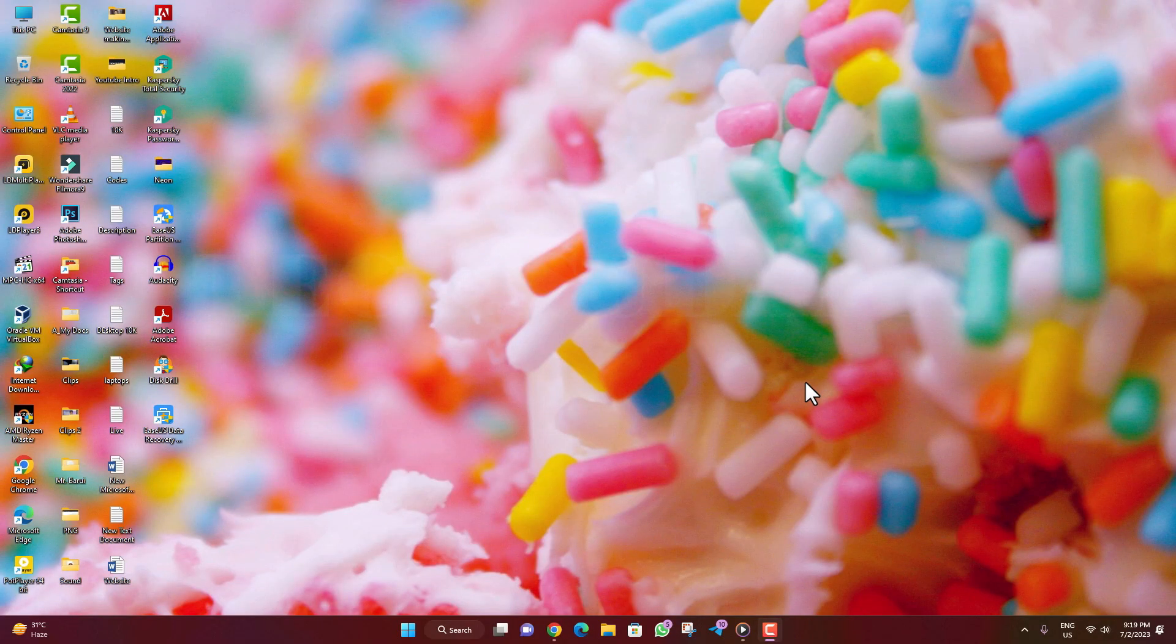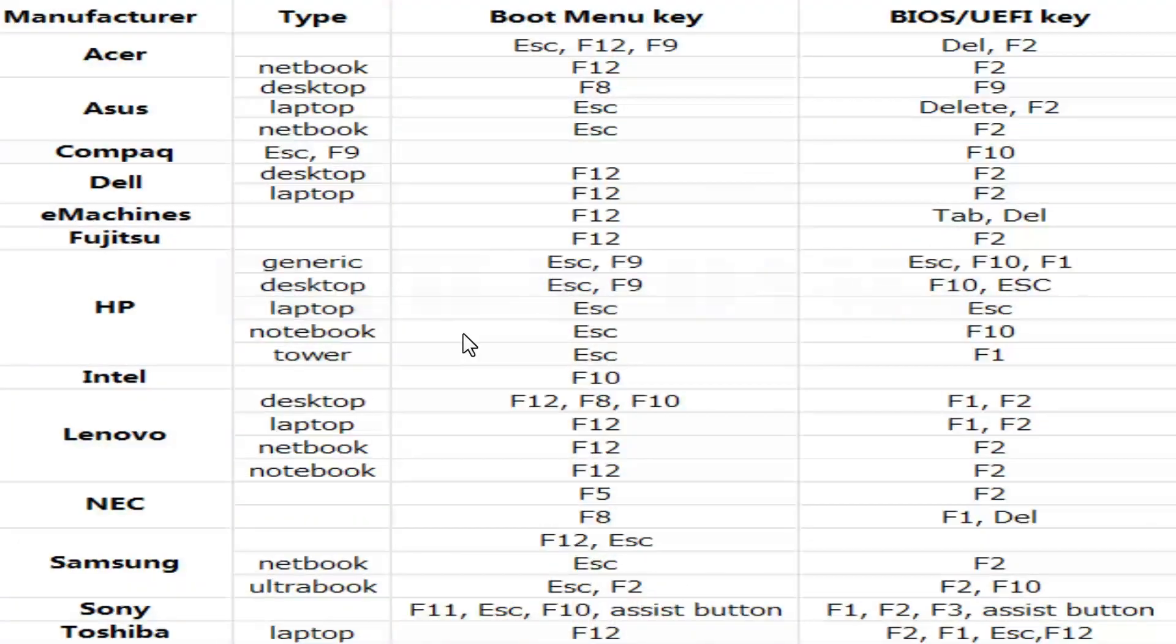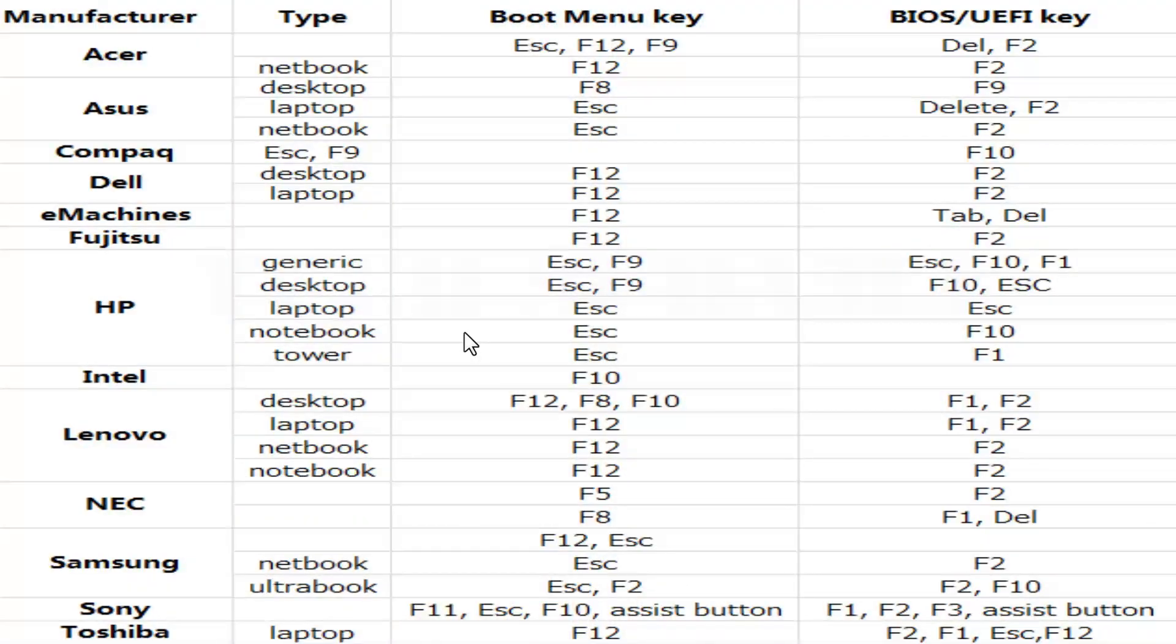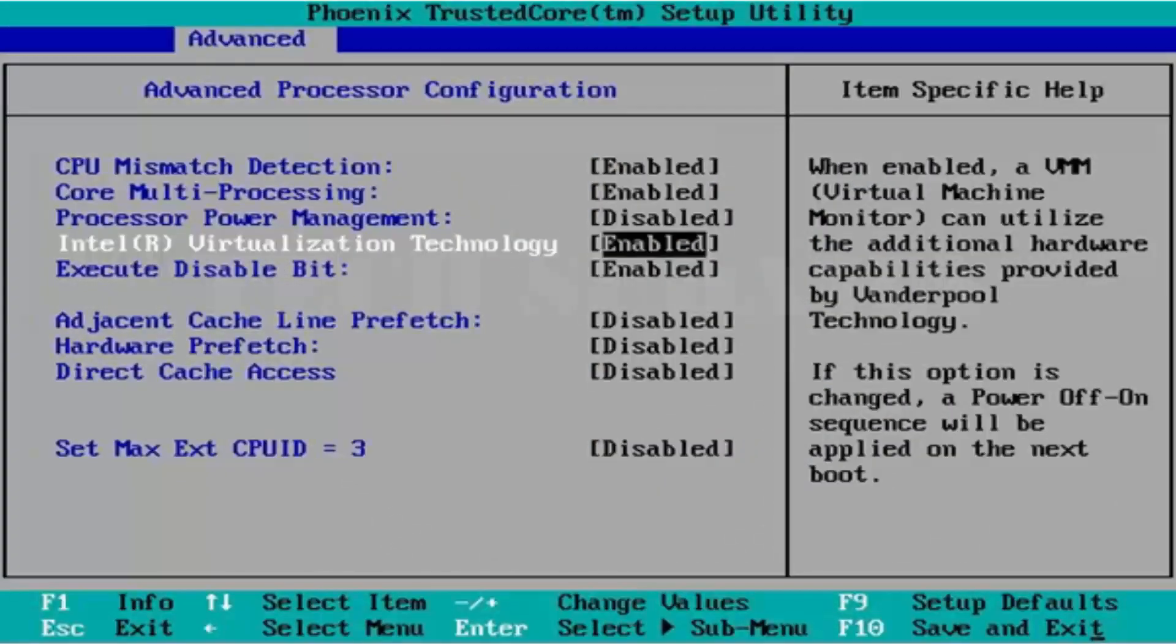First of all, you will have to access the BIOS menu of your PC. To access the BIOS menu, you can refer to this photo or search on Google. Just enable the virtualization technology.